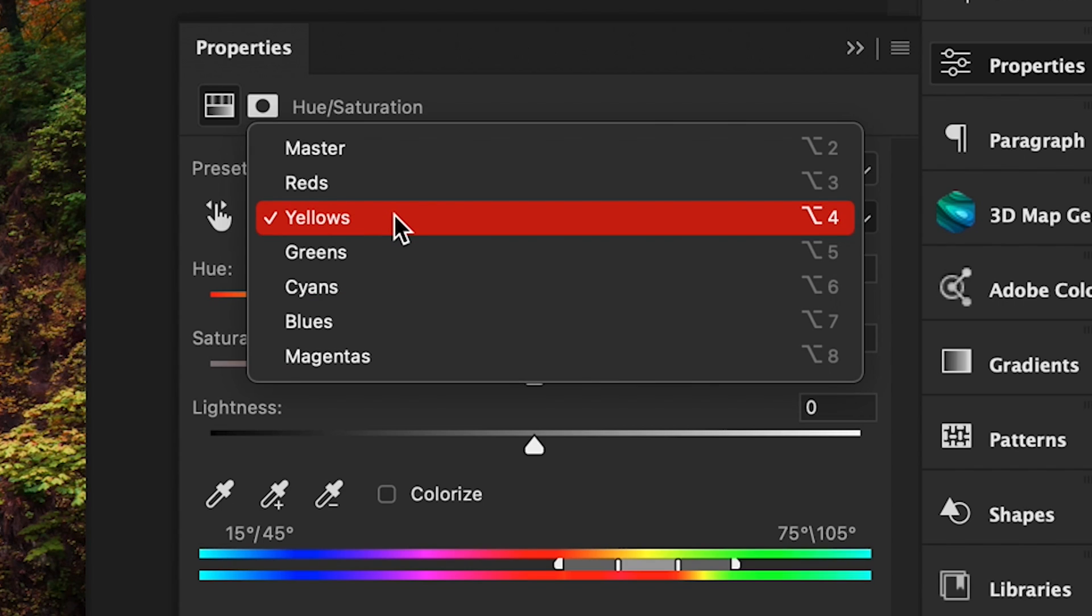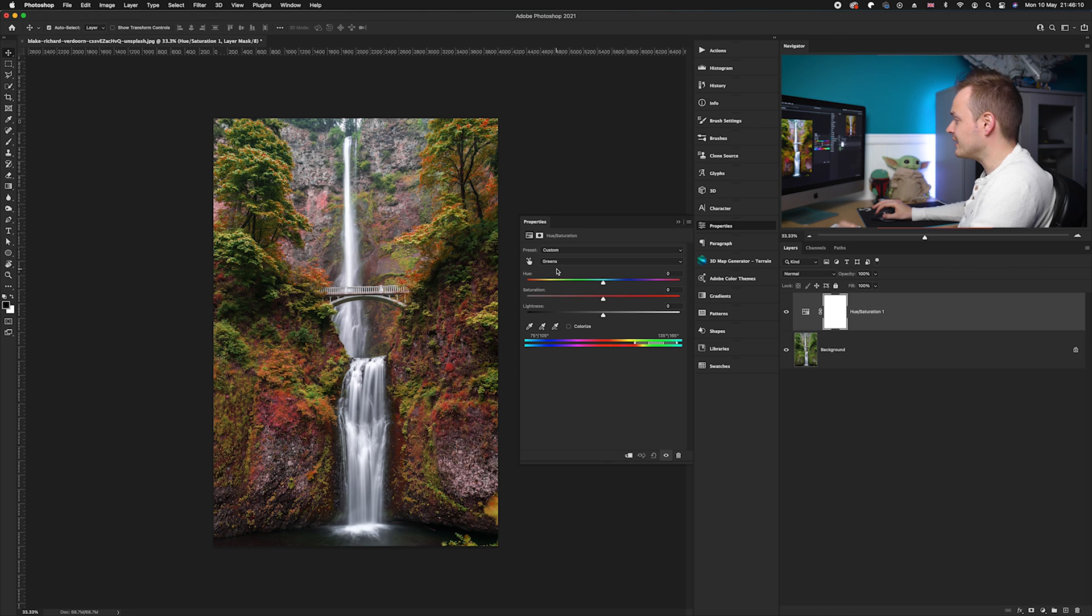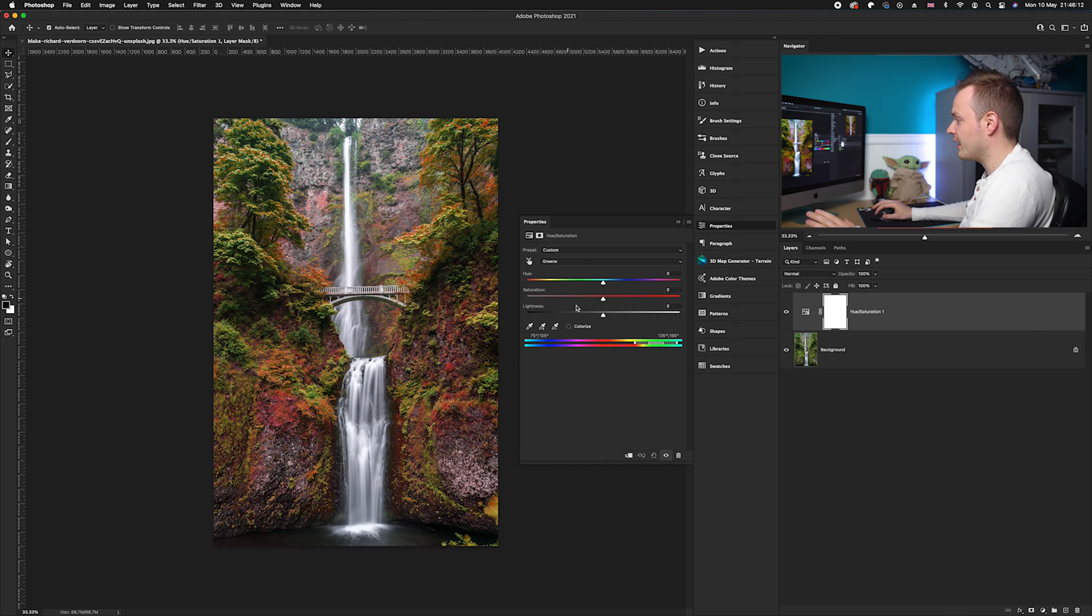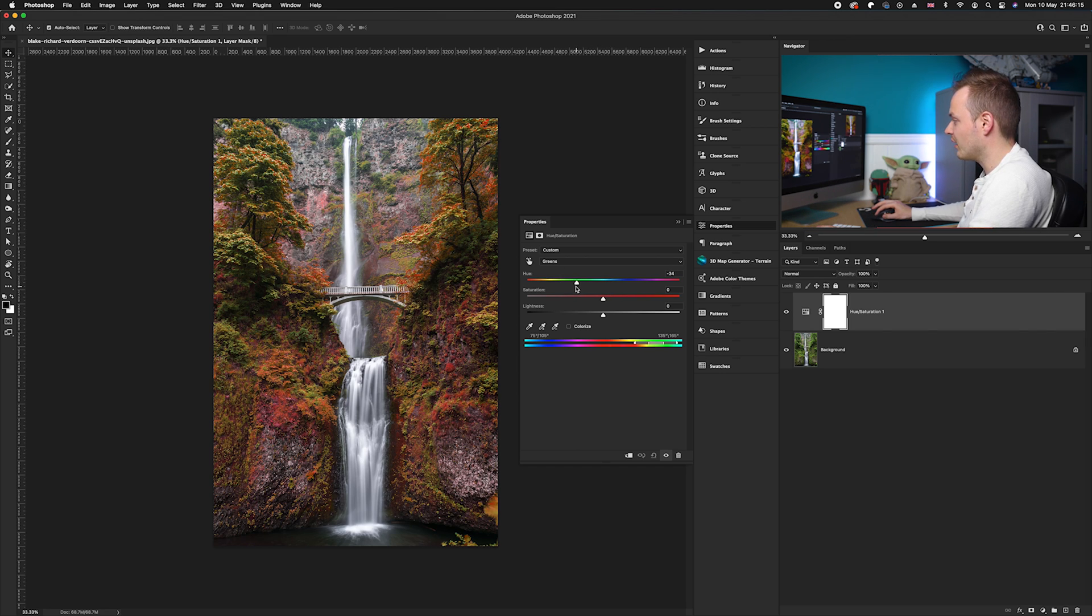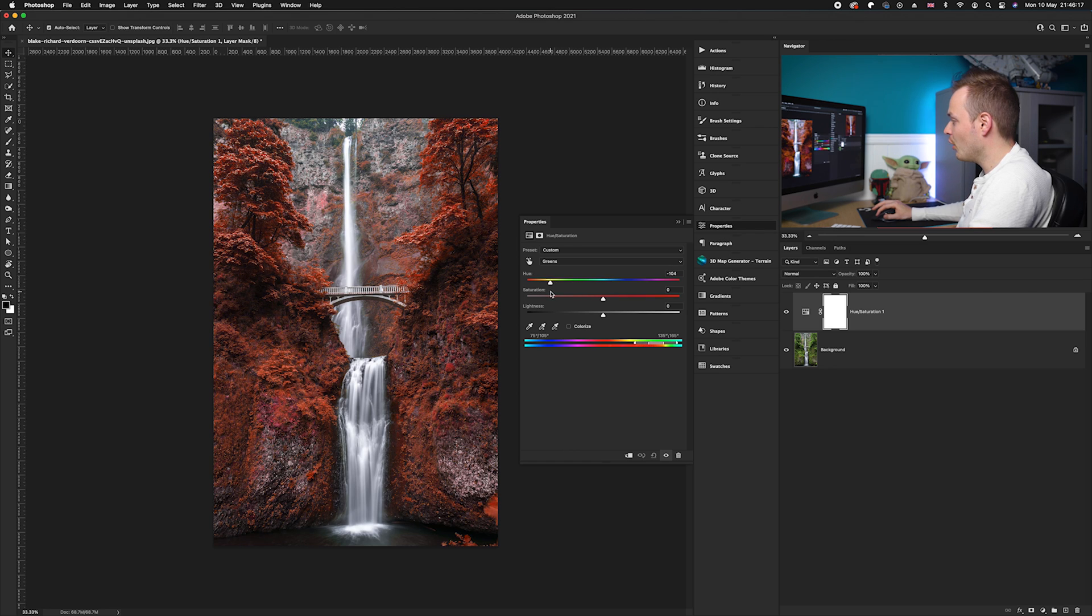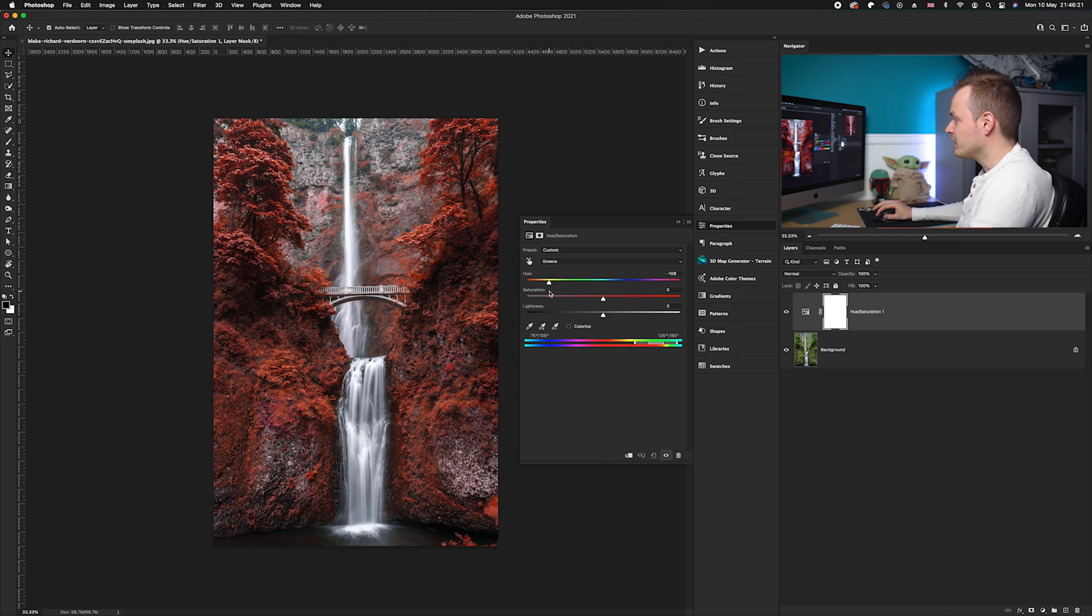Then we're going to go from those yellows, click the drop-down menu again, and choose greens. We're going to do exactly the same thing: take these over to the left-hand side until you're happy with the overall color. So we've converted it from green into red, lovely.